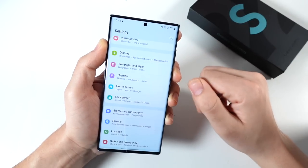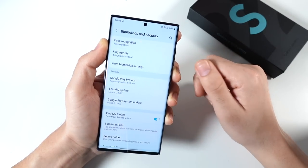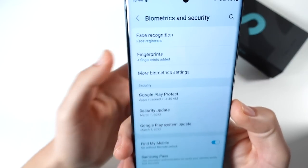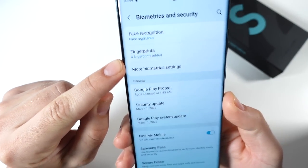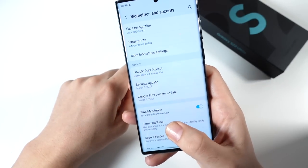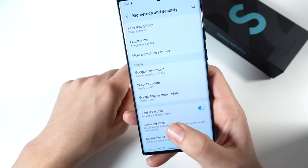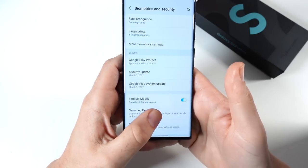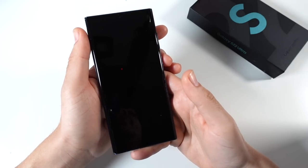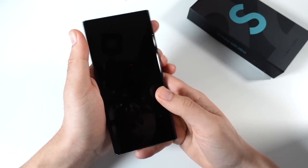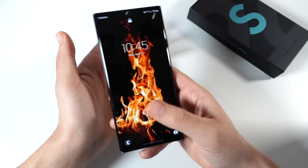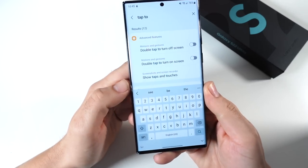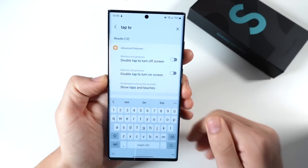Also back within Biometrics and Security, in Fingerprints I recommend you set up your thumb twice on the fingerprint sensor — both thumbs. What this does is make it a lot faster and more accurate. I almost never miss on the Galaxy S22 Ultra when I do this.